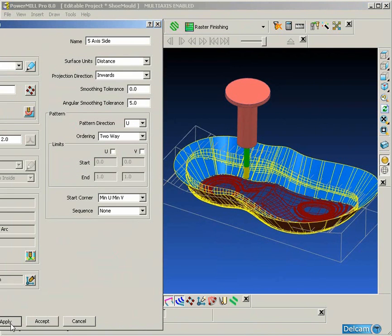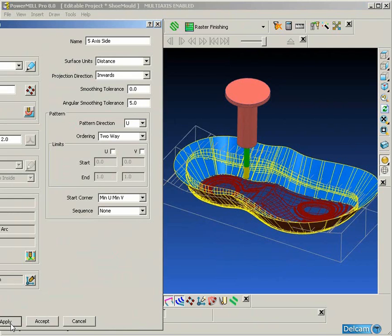Now we are going to be using surface projection with a lead and lean of 00, so basically that means that the tool will be normal to the reference surface. So because our reference surface was created with a 40 degree draft angle, the tool will be tilted over at that 40 degree angle.